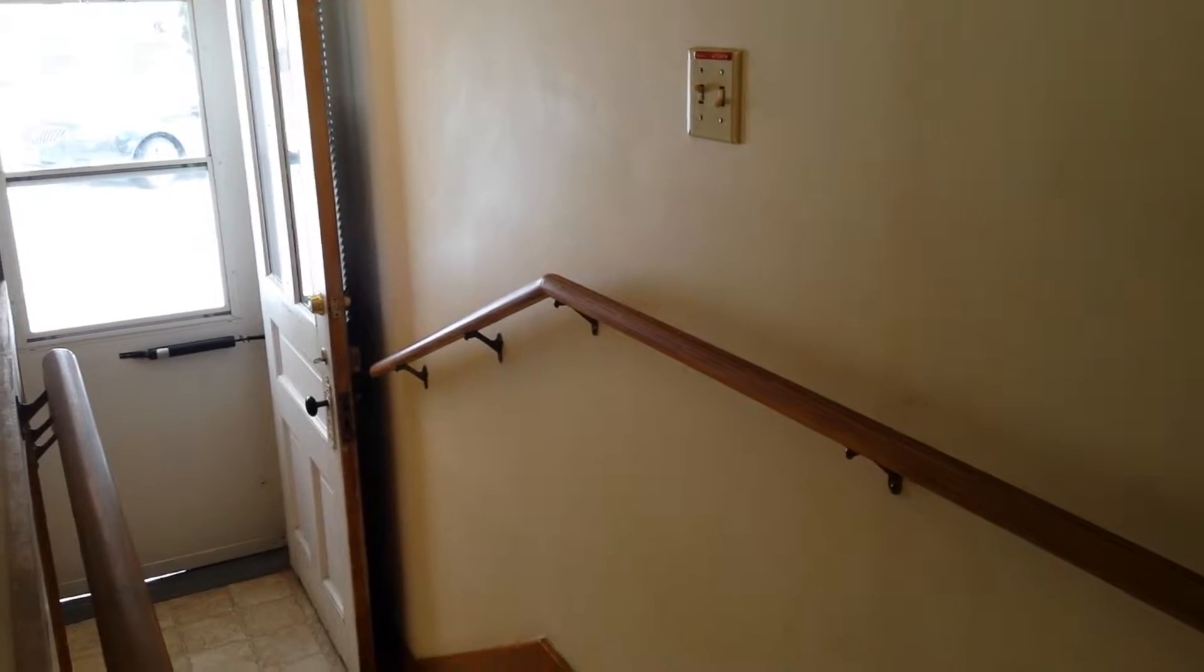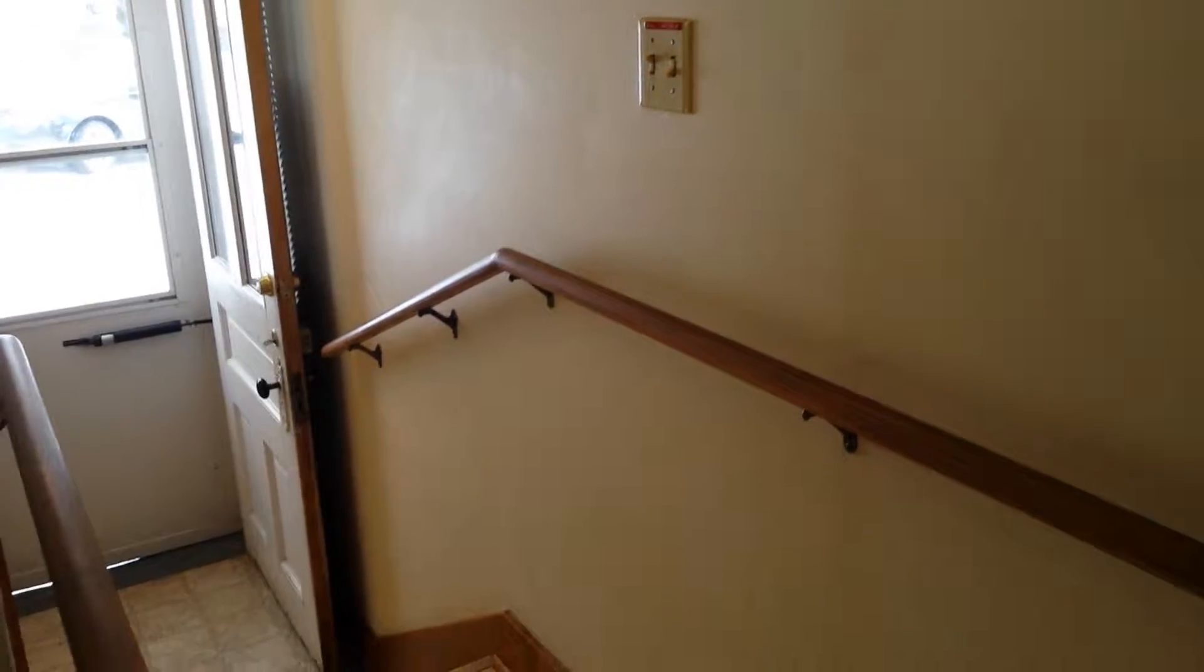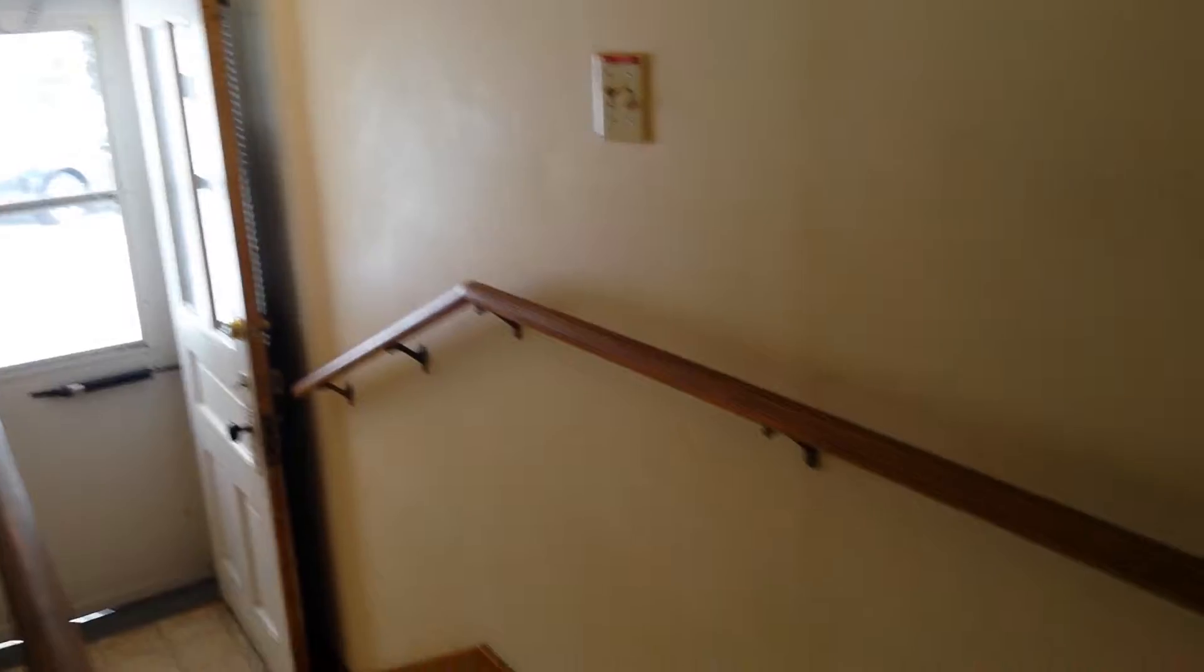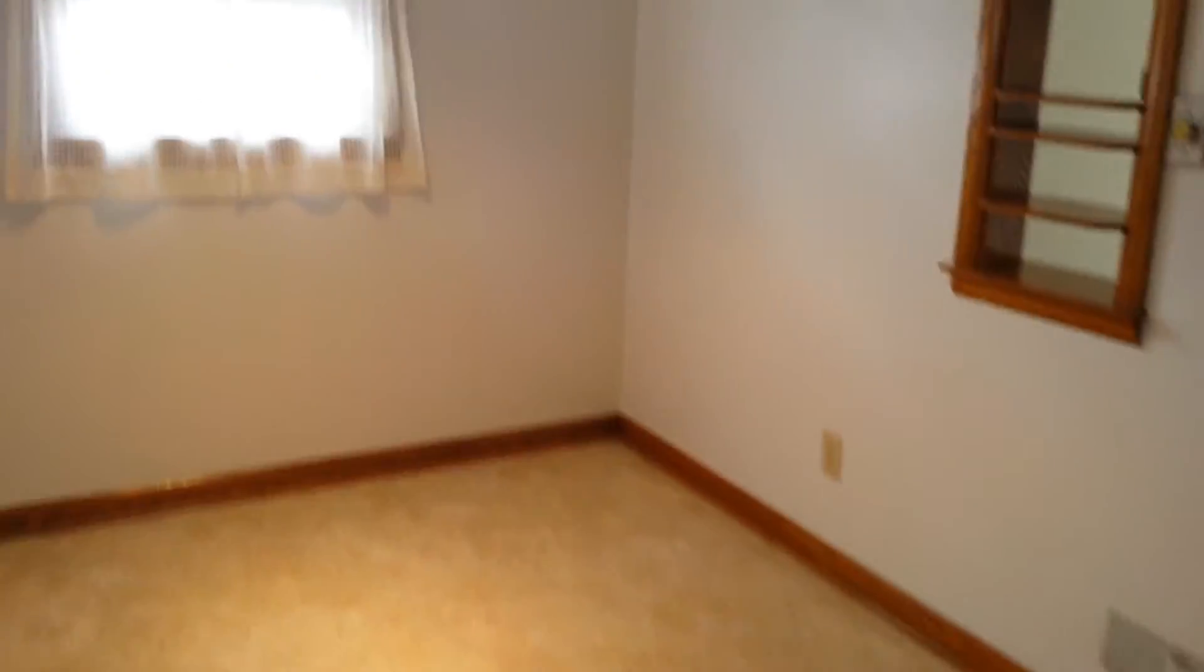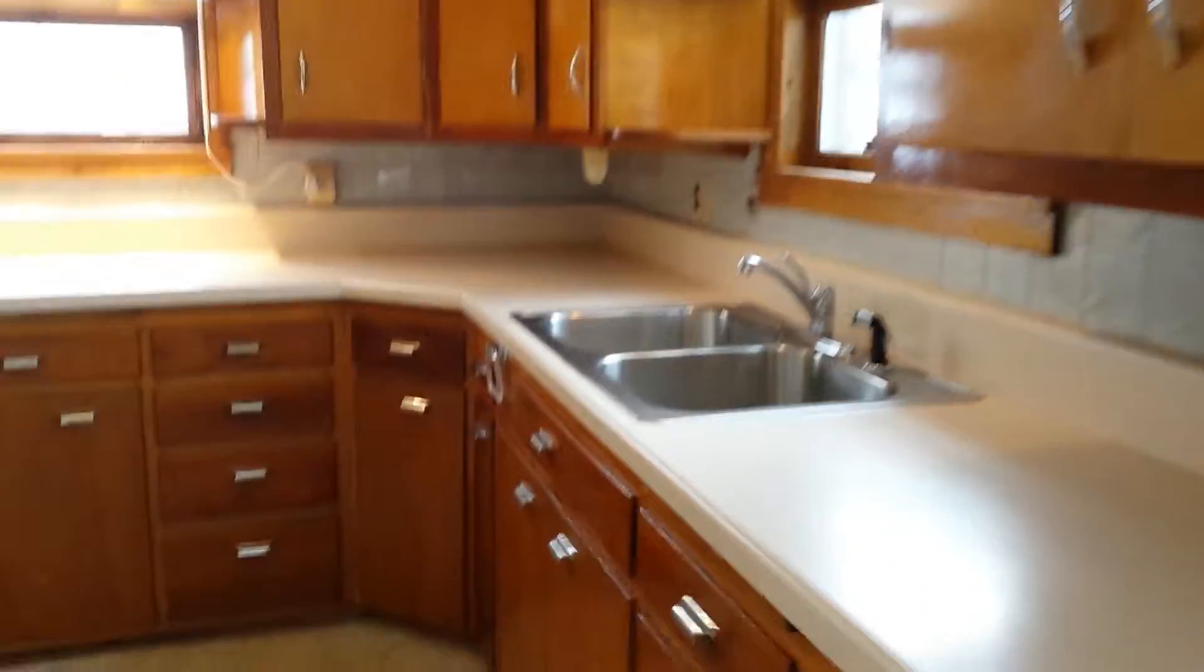Hi, welcome to 802 East Union Street in Wausau, Wisconsin. This home is currently classified as a single-family home, but it could easily be a duplex.